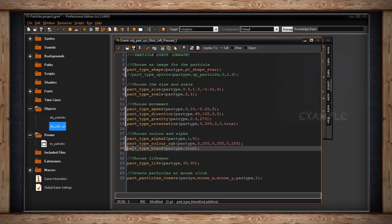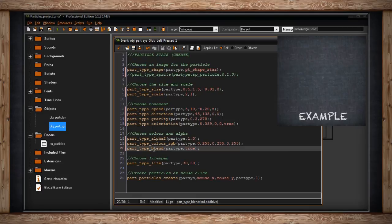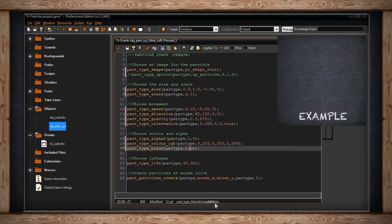You can also blend particle colors with the background using `part_type_blend`, passing true or false. When enabled, the blend type is additive. I haven't covered blend modes in videos yet - it's a tricky subject - so I'm not going to use it right now, but just know it's there if you want to blend particles with what's behind them.